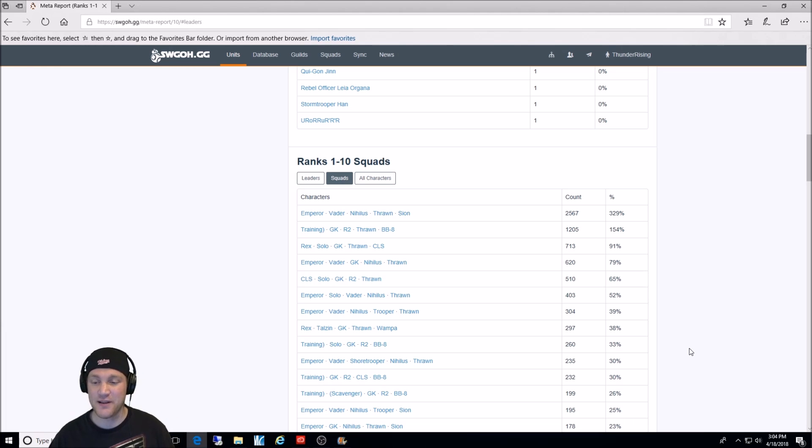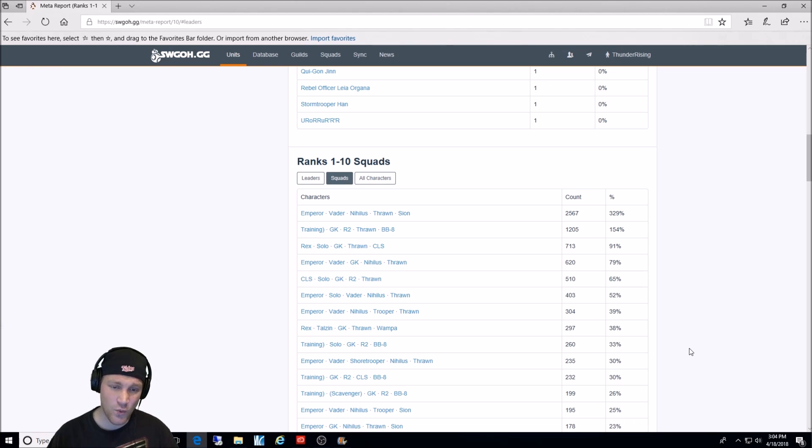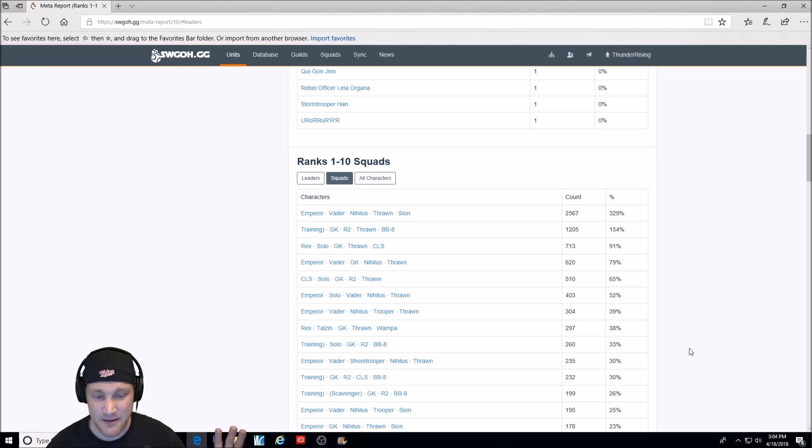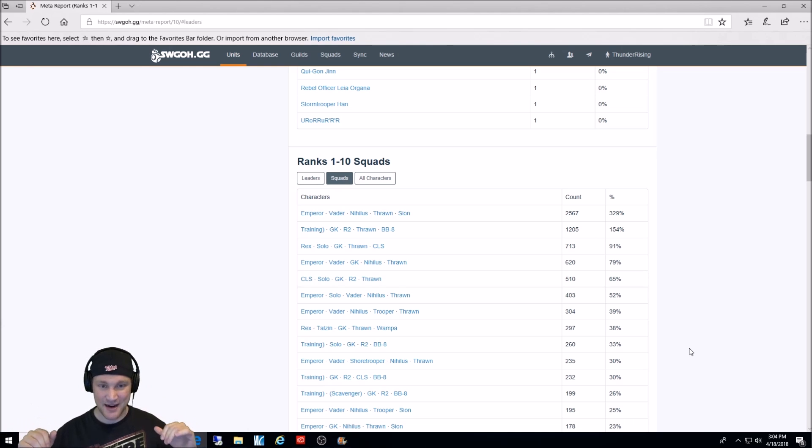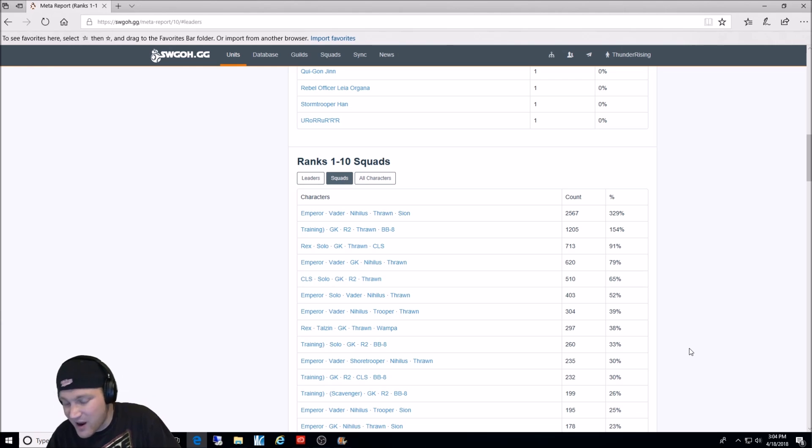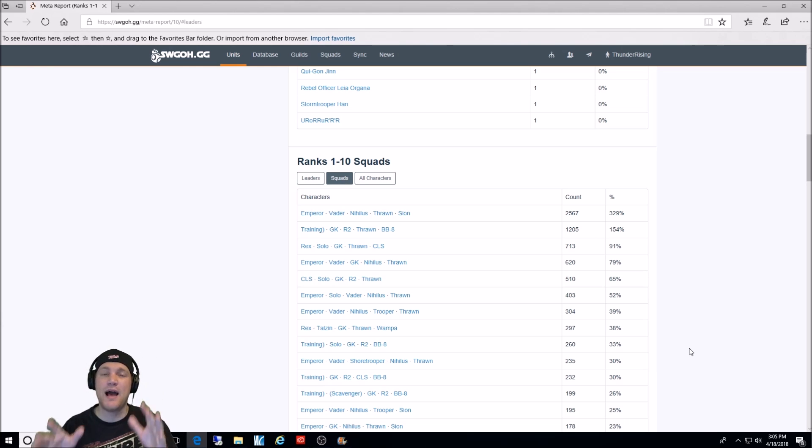Then, in third place with 91%, 713 count. We have a Rex lead with Solo, General Kenobi, Thrawn, CLS. Great team. Rex used to be the meta way back in the day. He took kind of a break for a little bit. Well, you know, we had Commander Luke Skywalker and Jedi Training Rey. And now Palpatine's back. And boom, Rex is back.